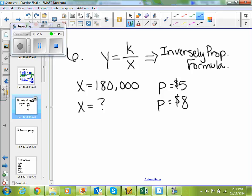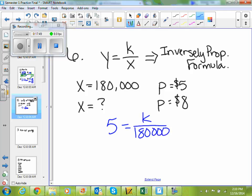Number 6: a company has found that the daily demand x for its boxes of chocolate is inversely proportionate to the price p. When the price p is $5, the demand is 180,000 boxes. Approximate the demand when the price is $8. Your inversely proportionate formula is y equals k over x. It tells you that x is 180,000 boxes when your price p is $5, and then it wants you to find your x when your price p is $8. When my price is $5, my x value is 180,000, so I need to solve that to find my k.